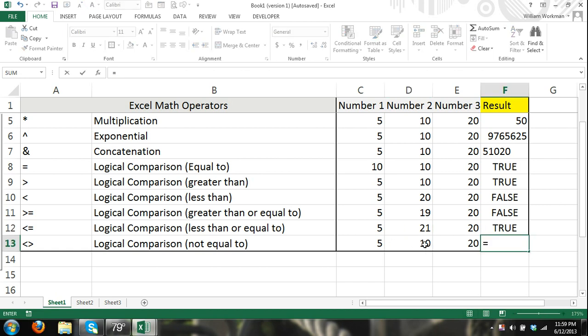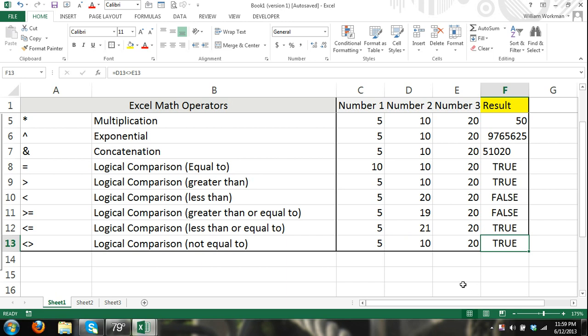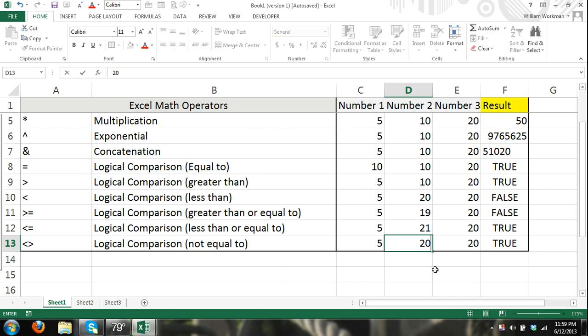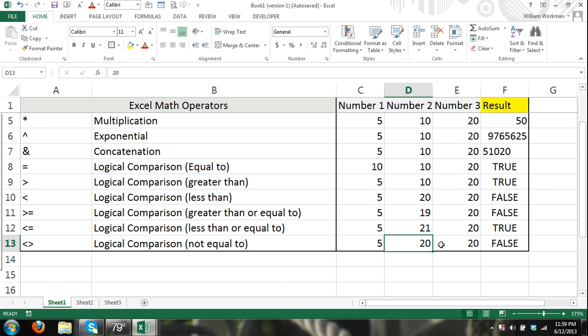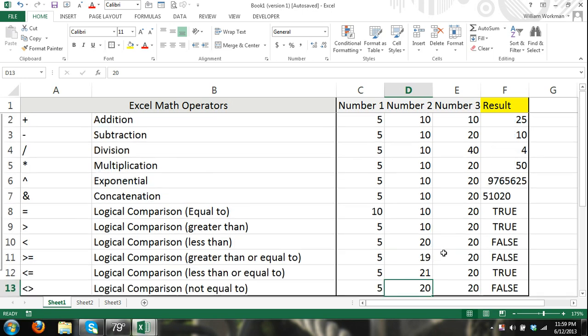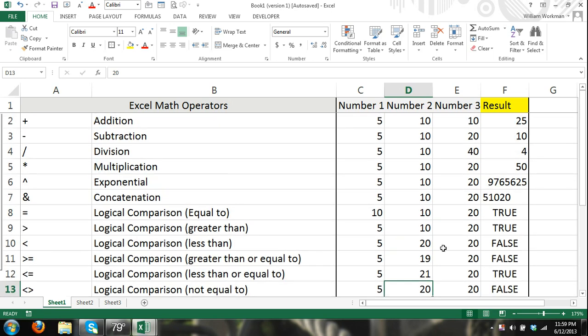If cell D13 not equal to cell E13, and that is true. 10 is not equal to 20. However, it's false if I change the value in the cell that I'm referring to. So there, I think you have a pretty decent understanding of the basic operators.